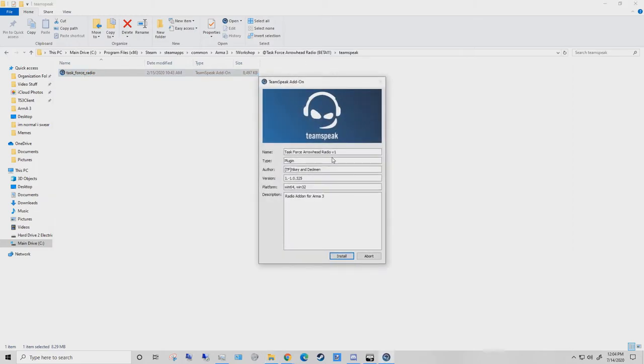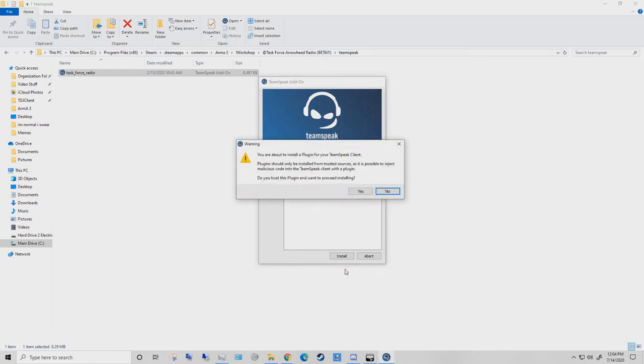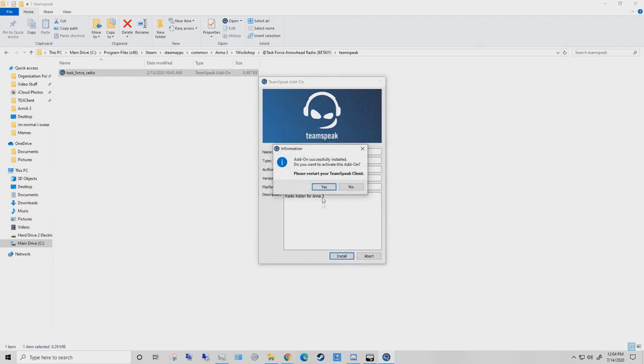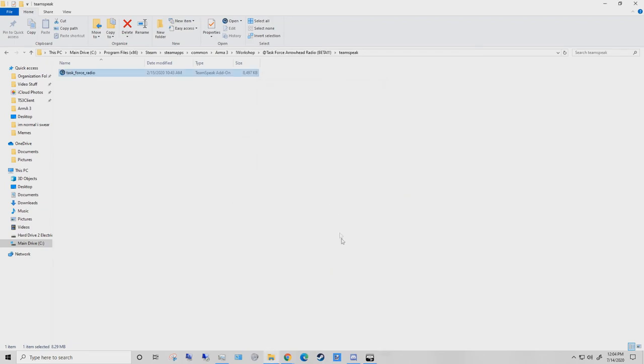This is the download for Taskforce Arrowhead Radio V1, which is what we use. If you click install, it'll say this, just say yes, and you have to restart your TeamSpeak if you have it open, which I do not.